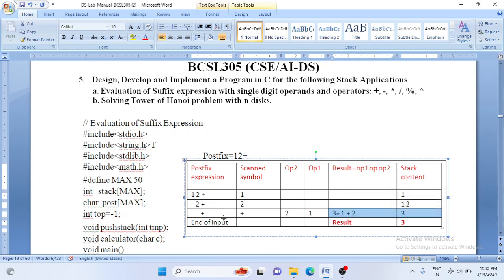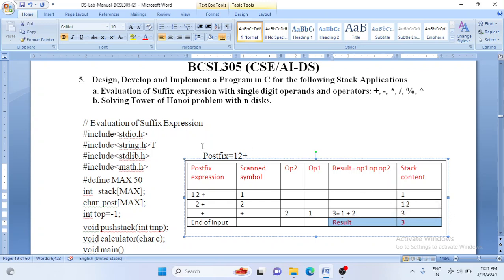3 will be pushed onto the stack. Now scan the next symbol — there is nothing left, so that is the end of the program. Whatever content is on the stack is 3; print it as the result. So for input '1 2 +', the output is 3, which is printed on the monitor. This is the logic of the program.